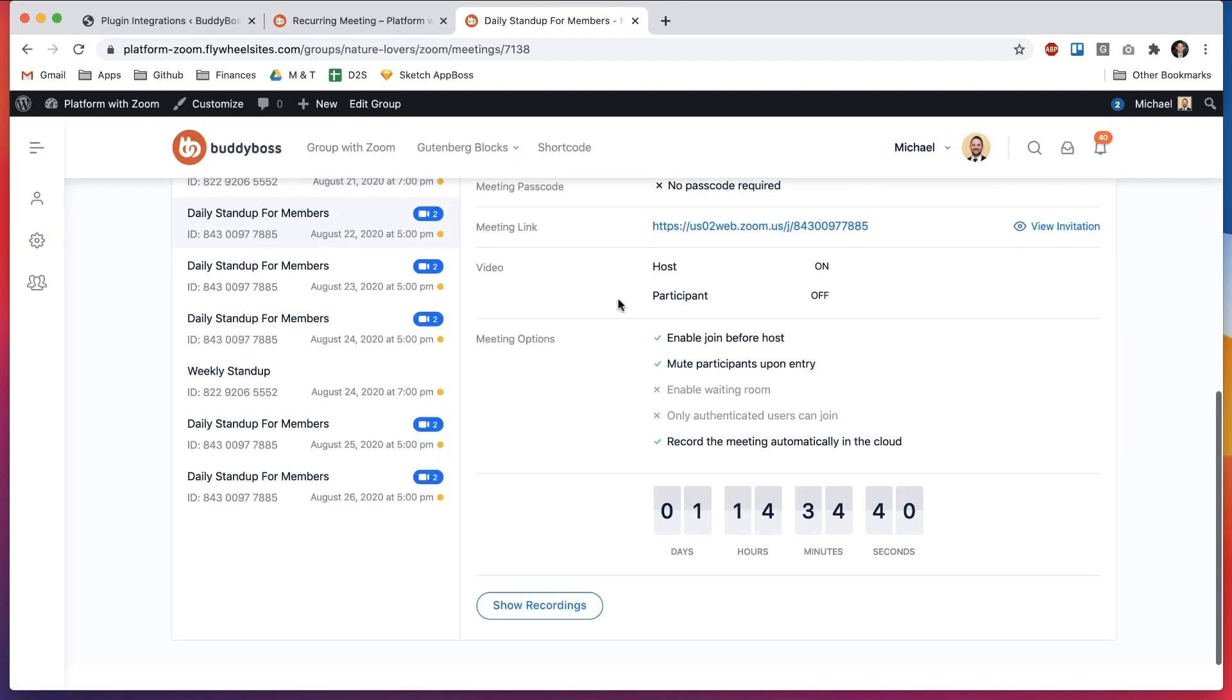And of course as a group organizer when you modify any of these individual occurrences it will sync properly still with Zoom.